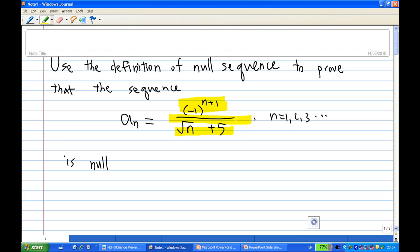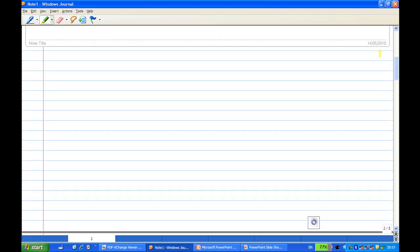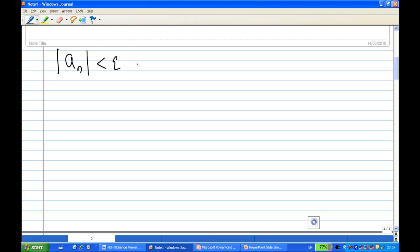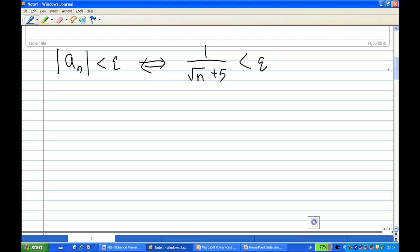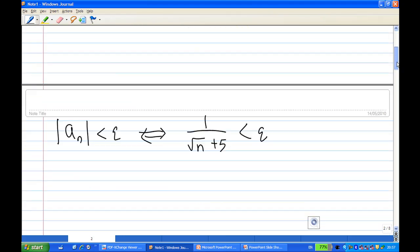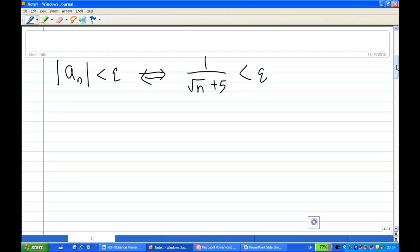First we need to take the absolute value of a_n. So |a_n| < epsilon. When we take the absolute value of a_n, we can ignore the minus sign. This is equivalent to 1 over √(n+5) < epsilon, knowing that |a_n| is 1 over √(n+5). Now because both numbers on the left side are positive, for epsilon greater than zero we can apply the reciprocal rule.